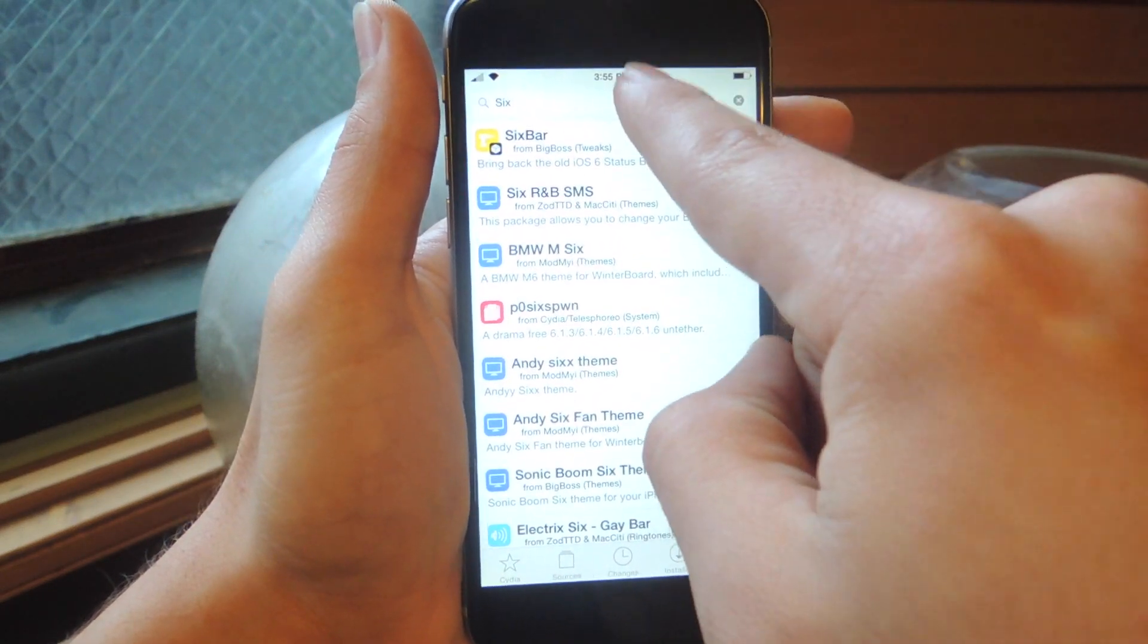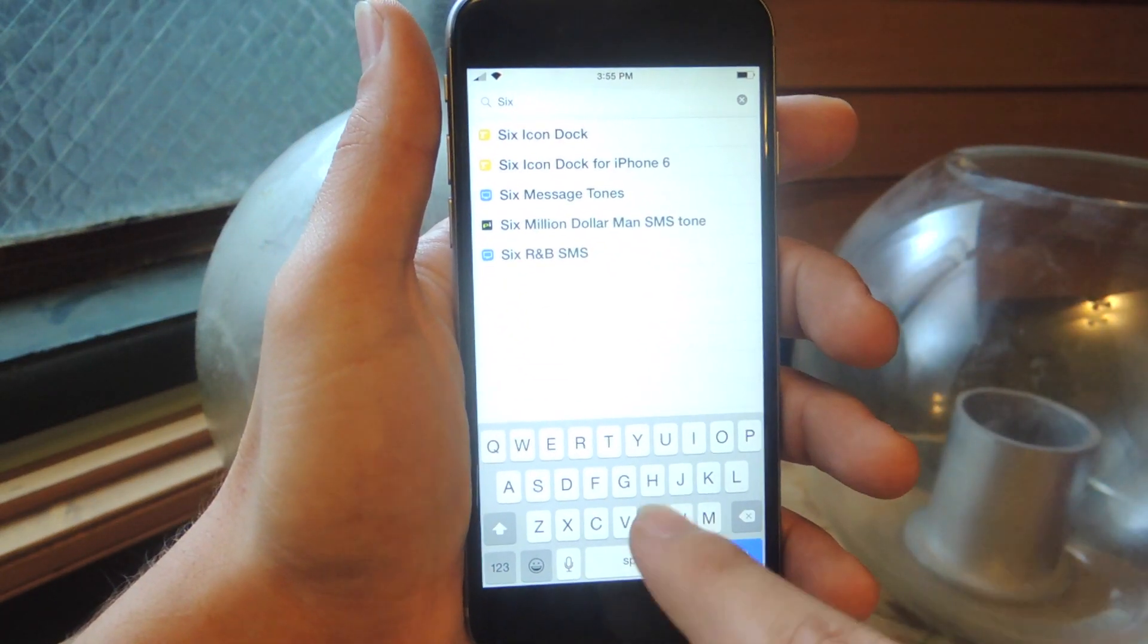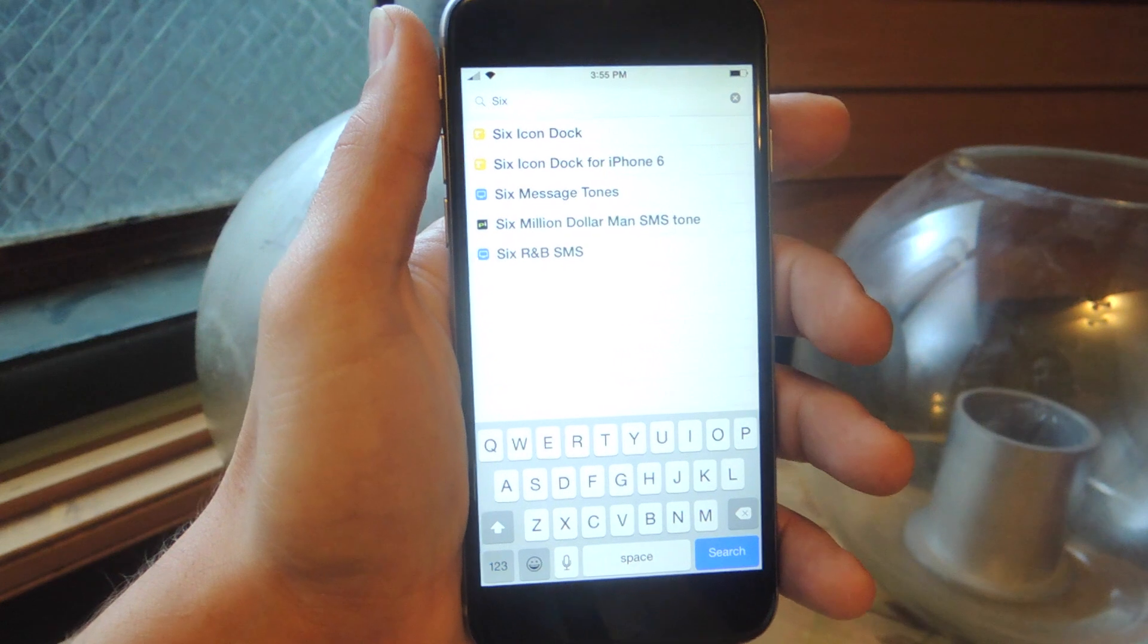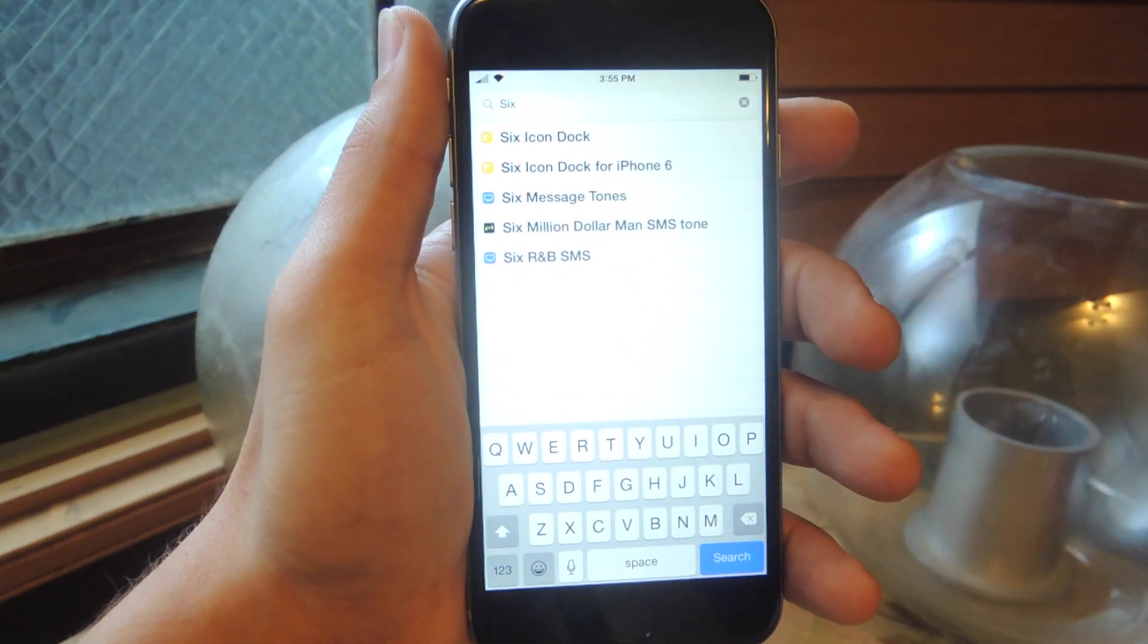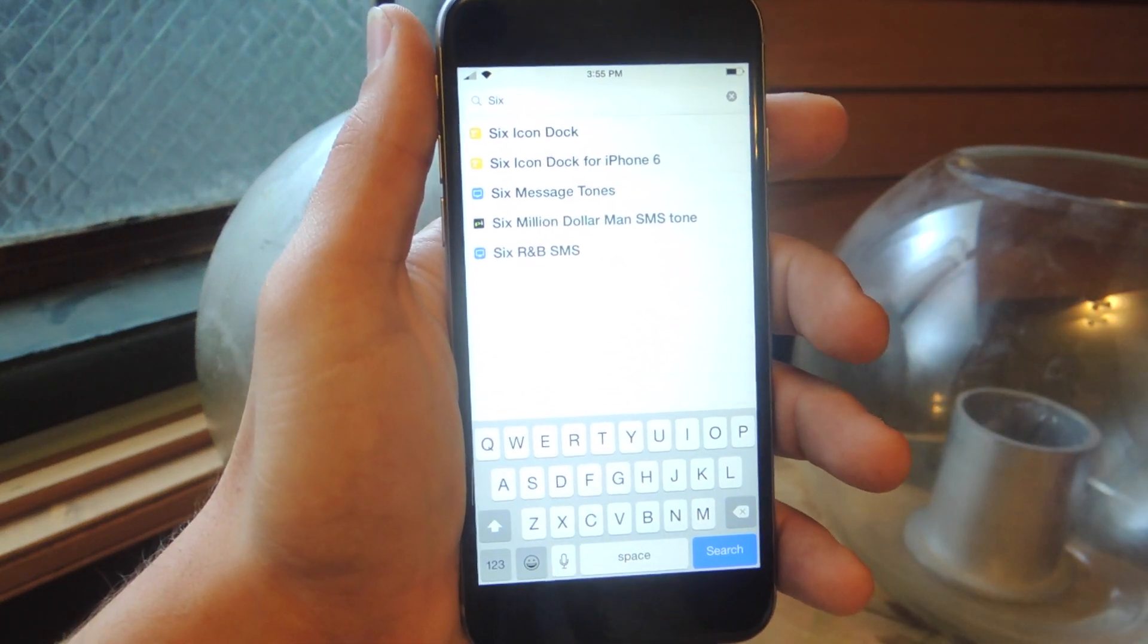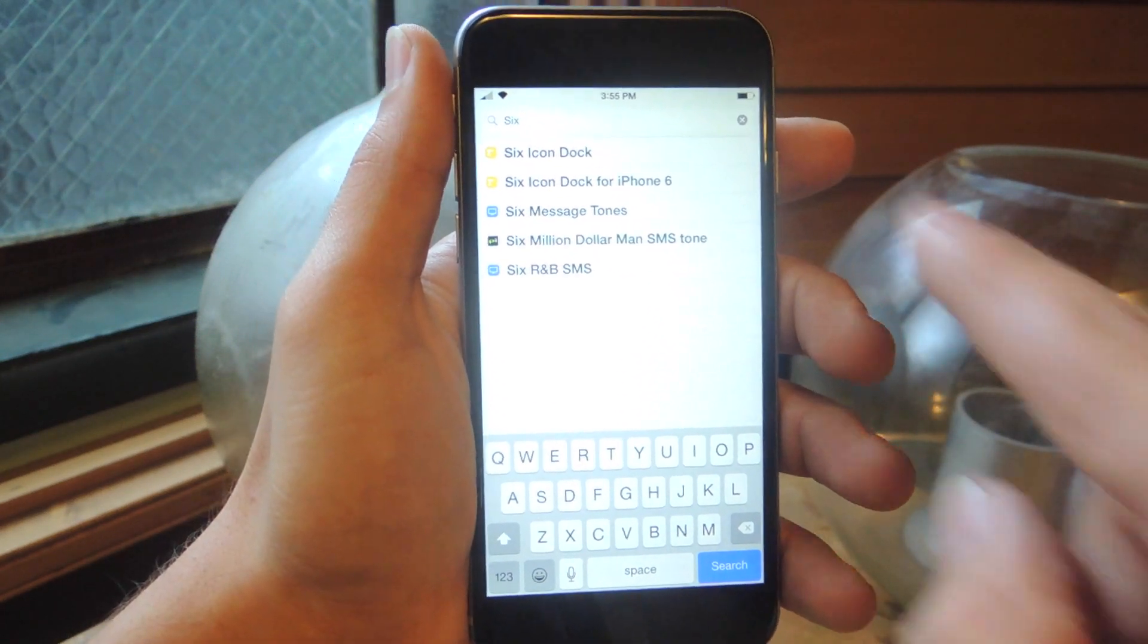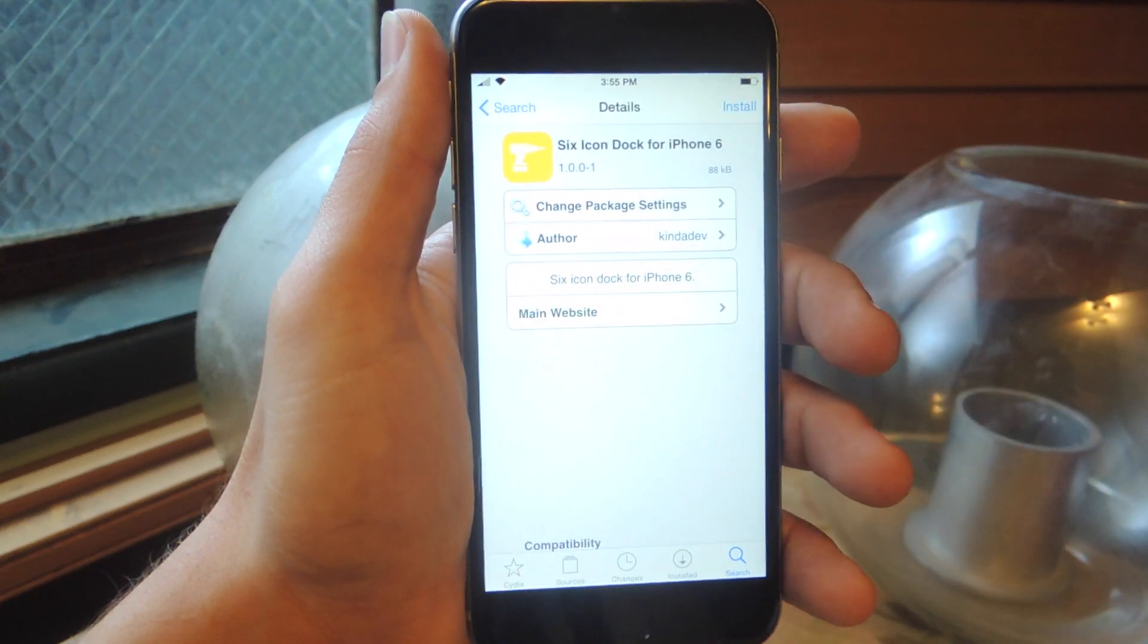You're just going to hit search and you're just going to put 6 and once you hit a space after 6, it should come up. It's going to be 6icondock for iPhone 6, so just make sure to get that one for iPhone 6.